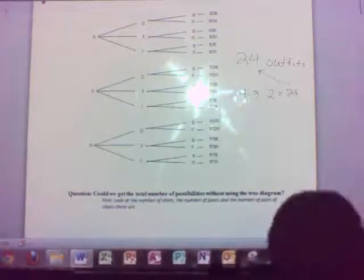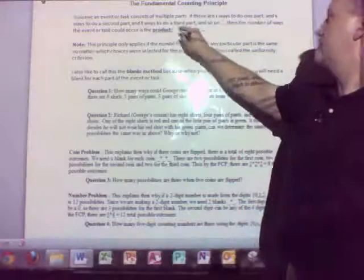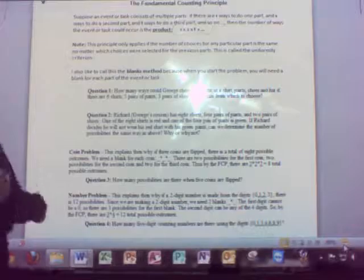This multiplying process is called the Fundamental Counting Principle. Suppose an event or task consists of multiple parts. If there are R ways to do one part, S ways to do a second part, T ways to do a third part, and so on, then we multiply those parts together — R times S times T. Just multiply how many ways each part can be done, and that's a nicer way to do this without listing everything out.